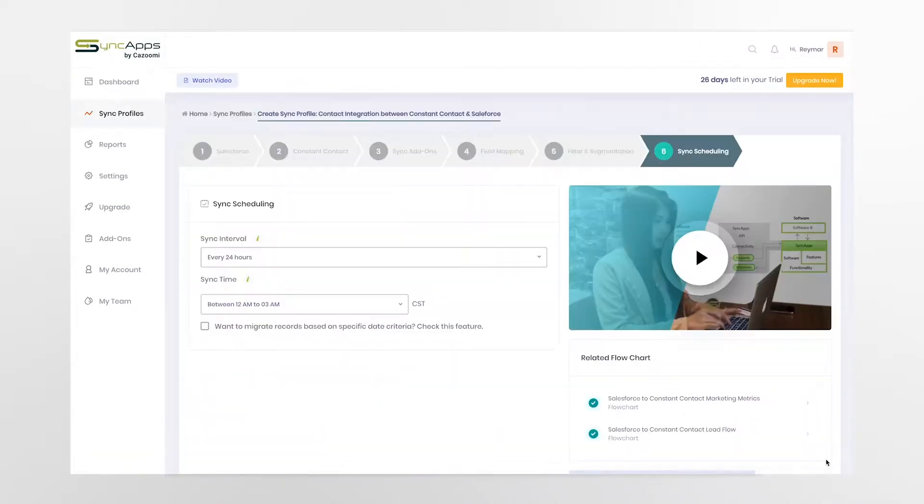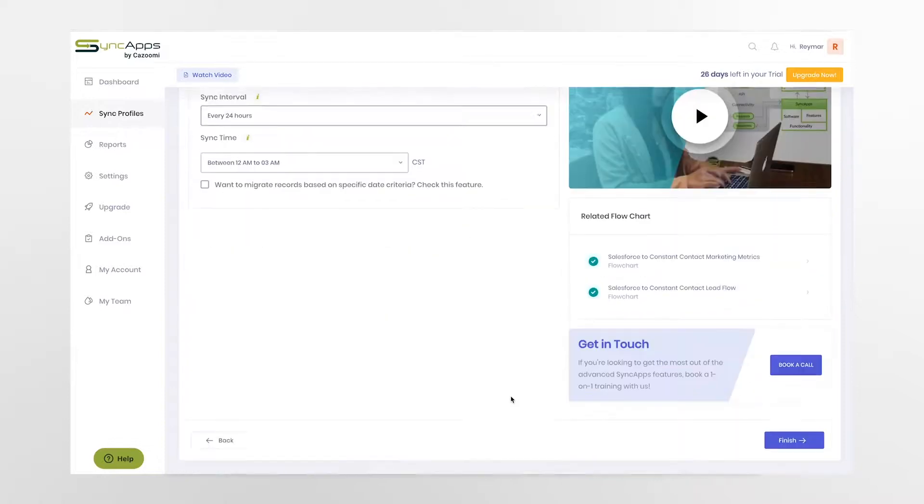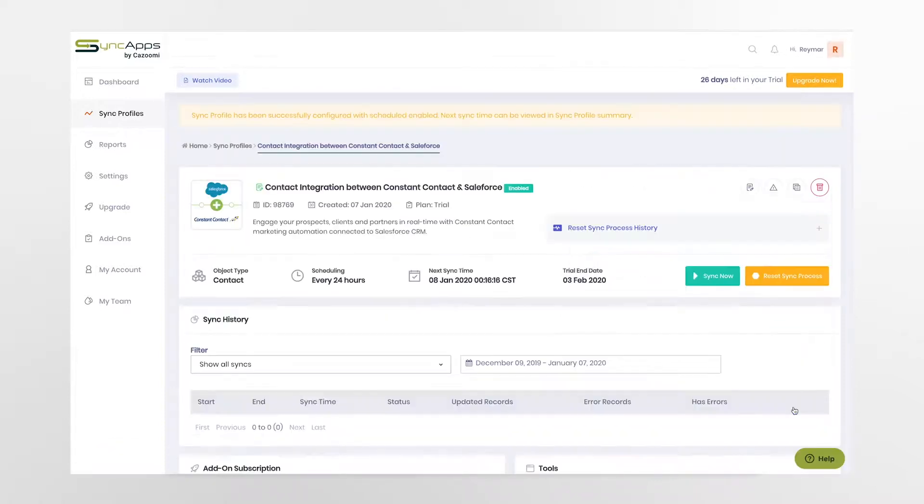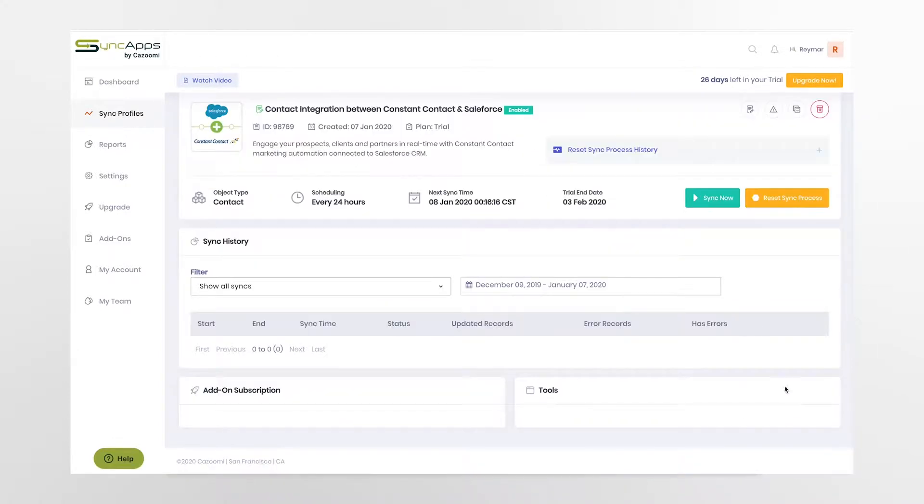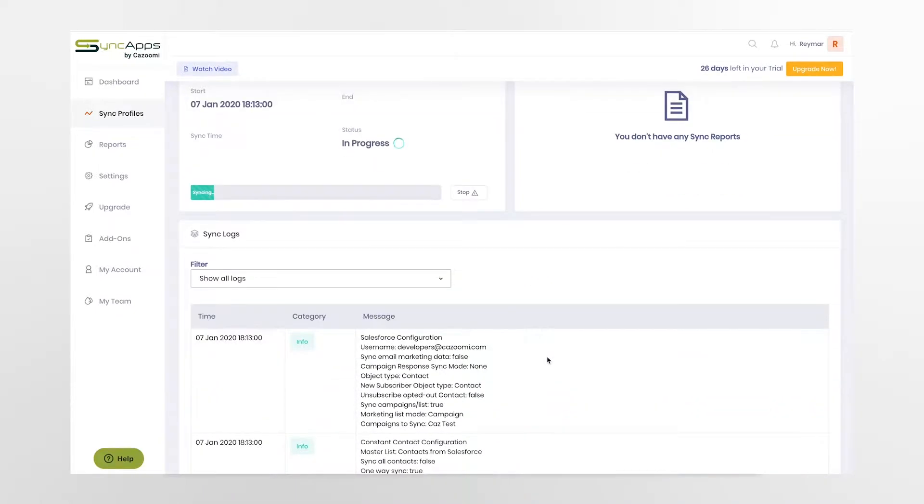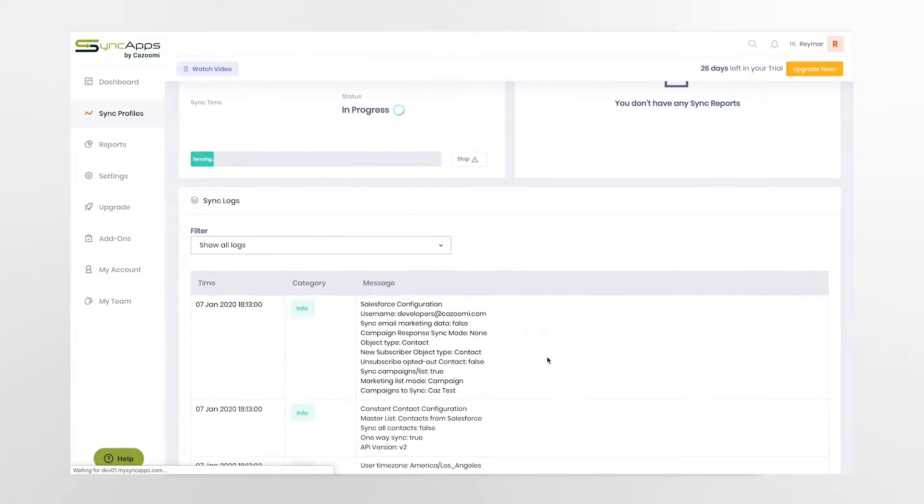Finally, hit sync now or schedule when you would like the integration to occur. The entire process should just take a few minutes for small lists of 500 or more, to a few hours at most for large lists of a hundred thousand or more.